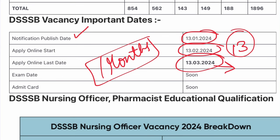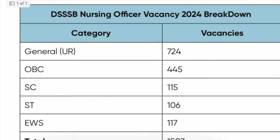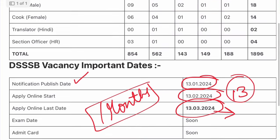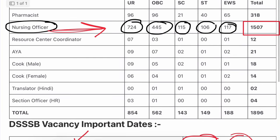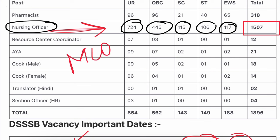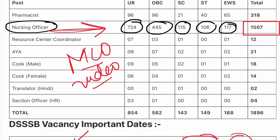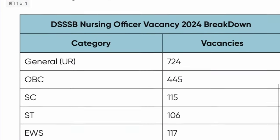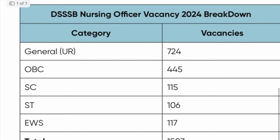I will break down the category-wise seats for you. If you are preparing and following this channel regularly for MCQ videos, subscribe to this channel — we will start a series so that you can do MCQs properly. Regularly follow the content on this channel and I will break down the category-wise vacancies easily for you.